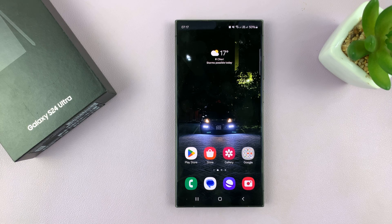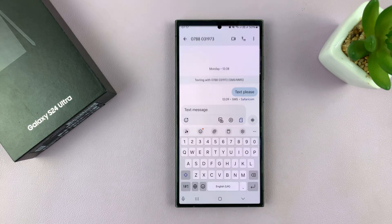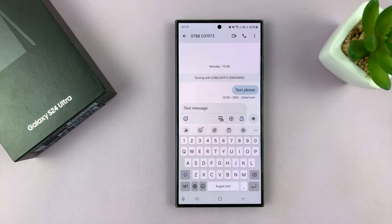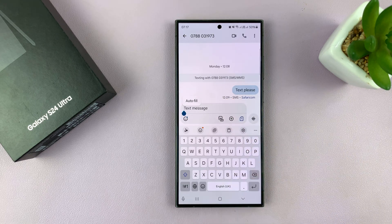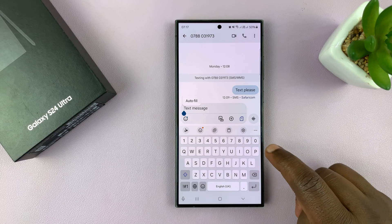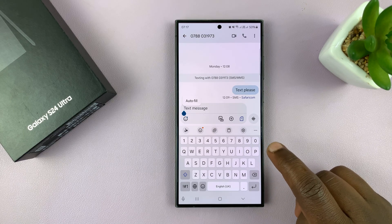I have the Samsung Galaxy S24 and I'll be showing you how to enable and also how to disable auto correct on your keyboard. So let's say you're typing a message and the keyboard has come up. To enable and disable auto correct, you want to go to the keyboard settings.